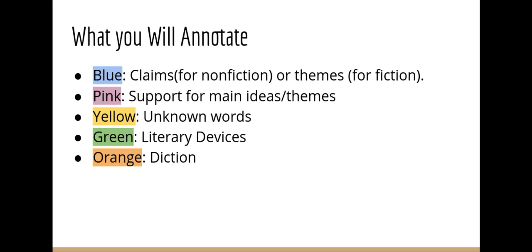Yellow — you will highlight unknown words. Any words that you do not know the exact definition of, you will highlight them in yellow. Green is for literary devices, and we'll go over them shortly. And orange is diction — diction is simply strong words. We'll go over diction shortly as well. The first category is claims and themes, which will be in blue.